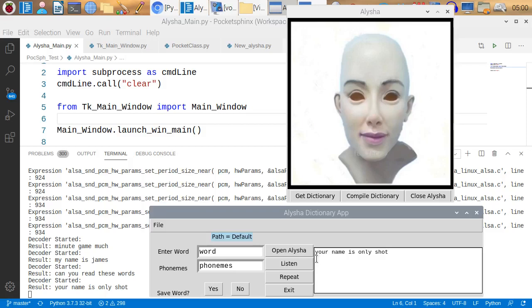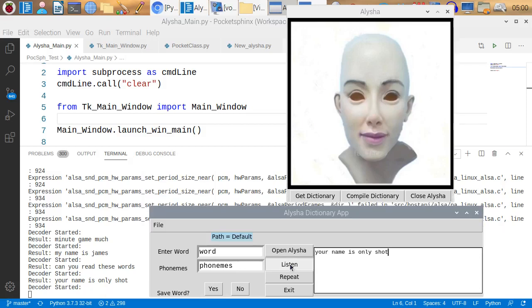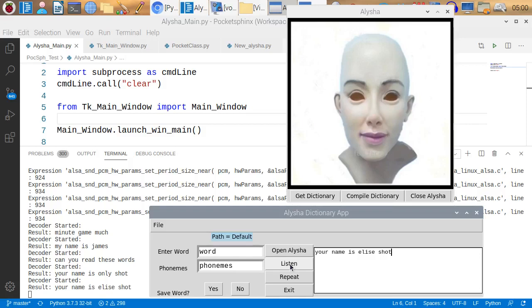So it got what I said in the mic, Your name is Only Shot. Only Shot is the closest thing it could find to Alicia. And it will find something different every time, I think. Let's try it again. Your name is Alicia. Your name is Eli Shot. But she doesn't have Alicia. It's never going to get it right because it doesn't have the word Alicia in the dictionary.